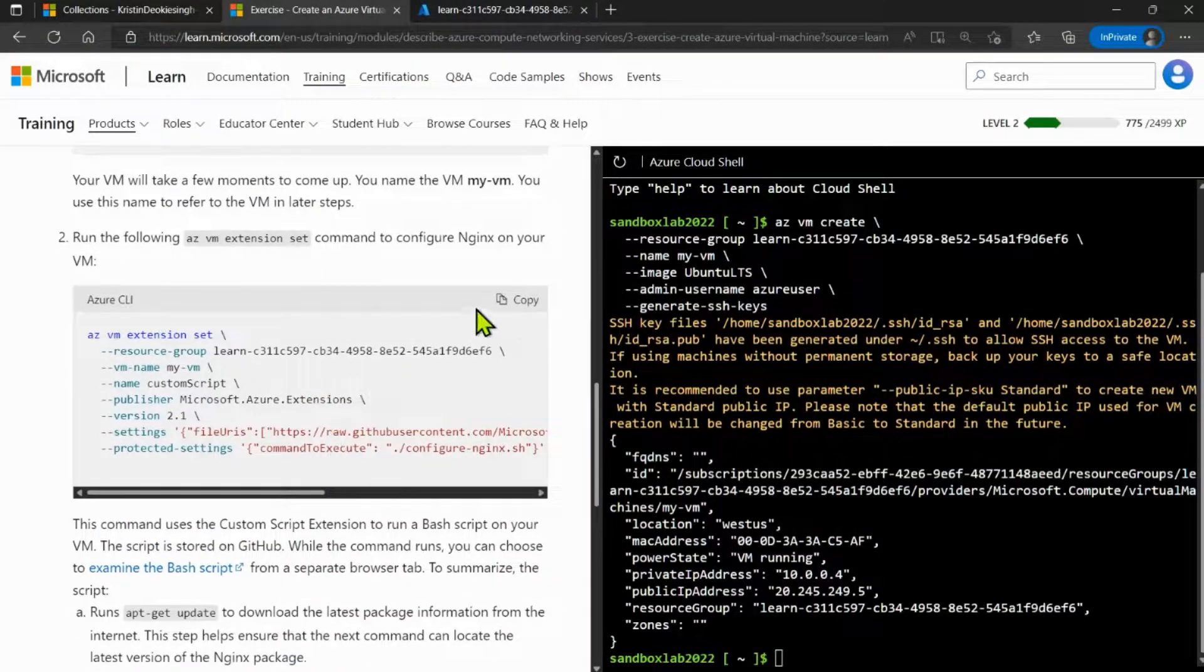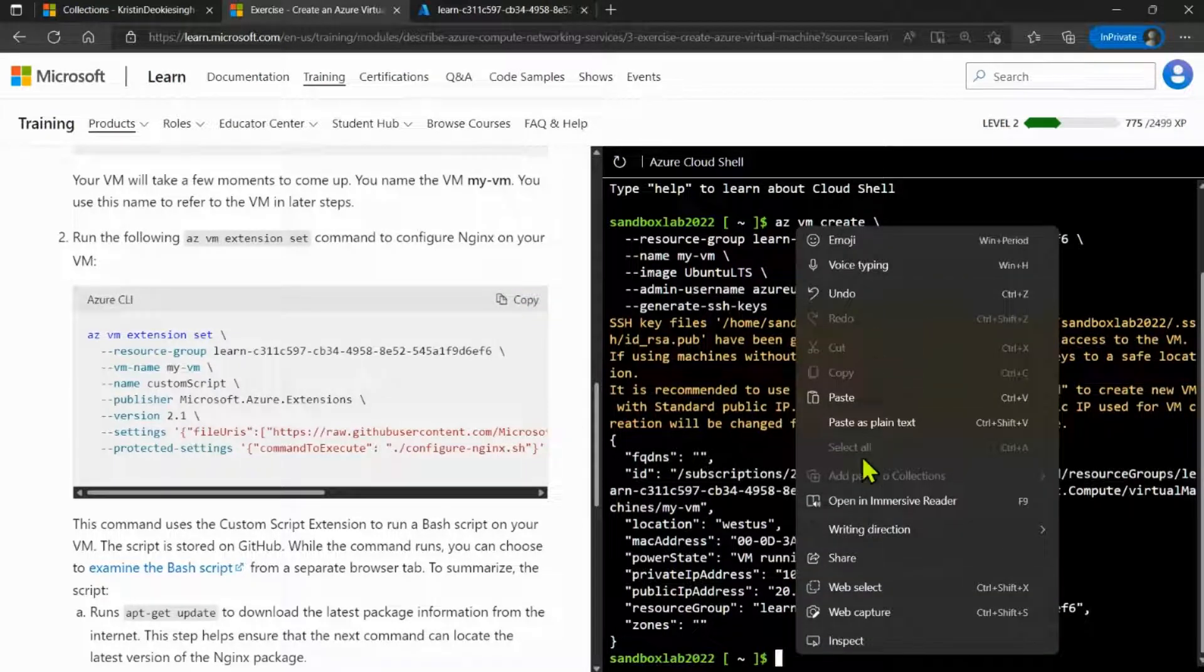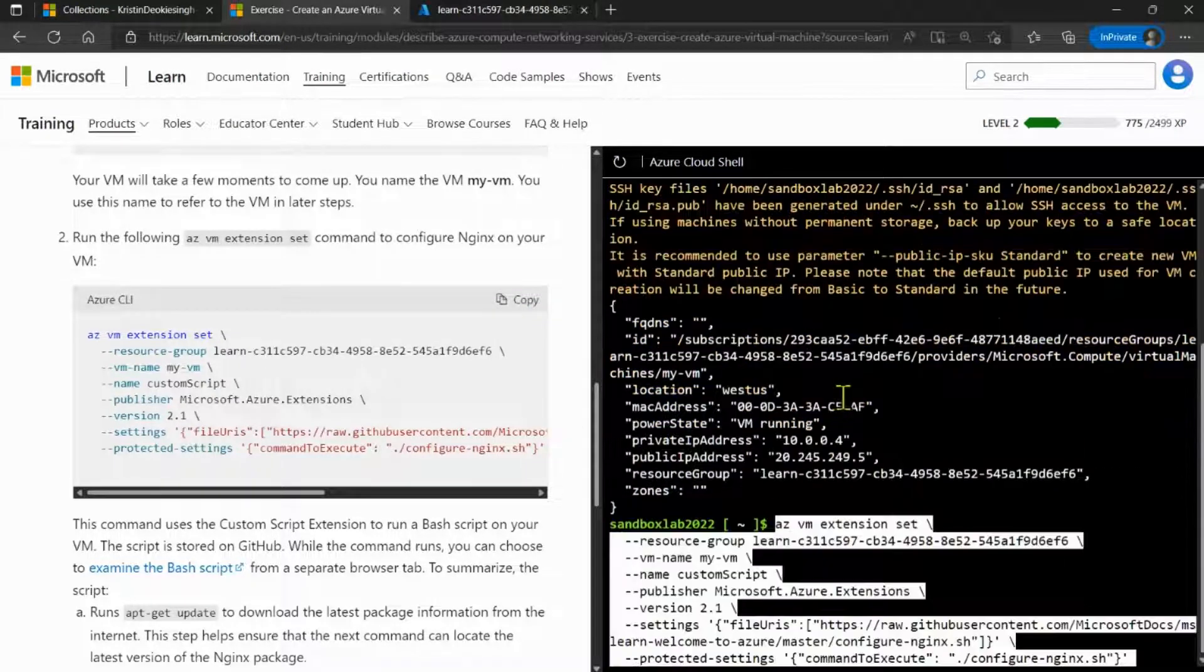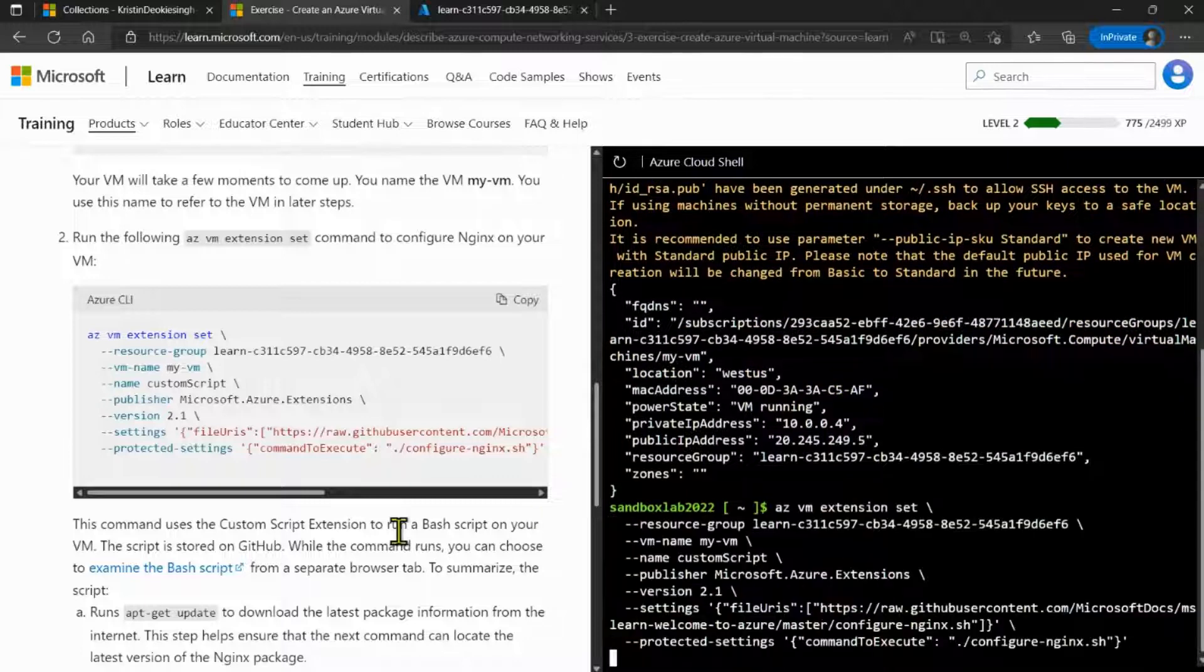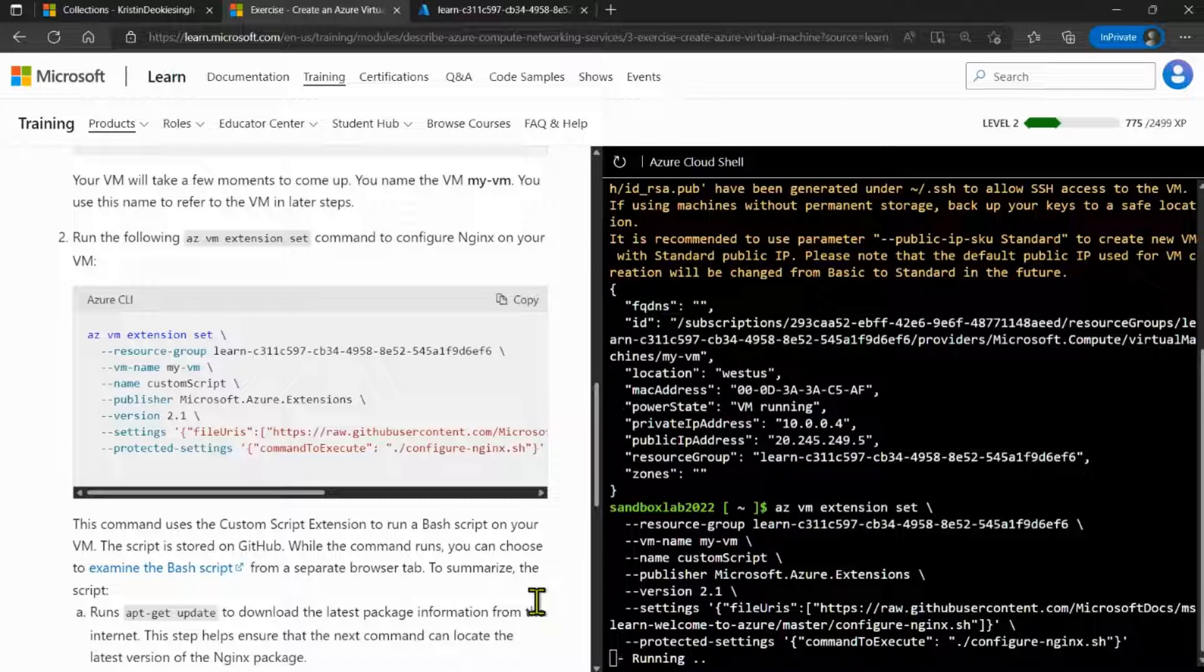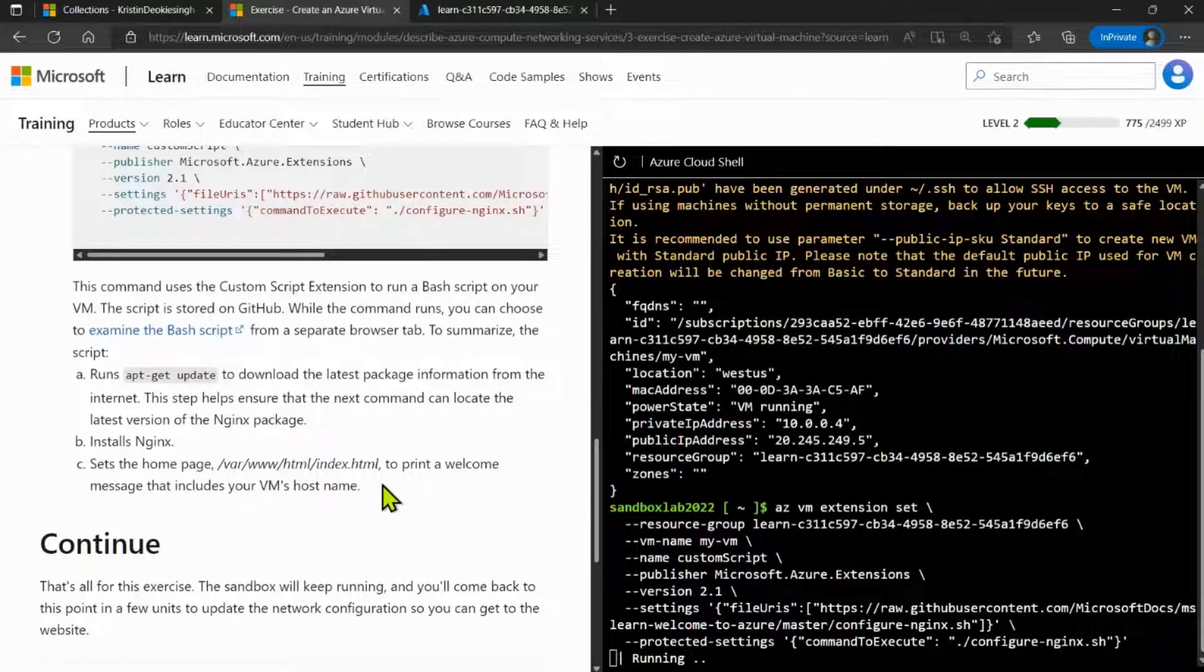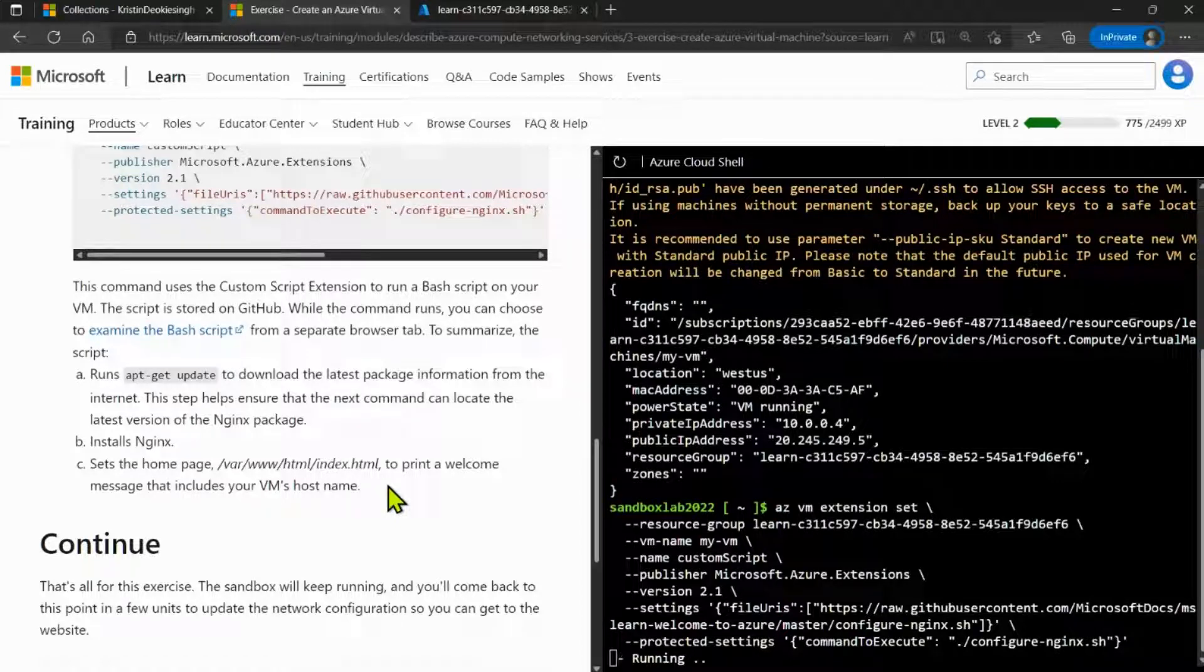Now I'm going to execute the second script from our exercise. What this script is doing is installing Nginx and creating an HTML file, which will be set as the homepage to display a welcome message when users send requests to this web server.